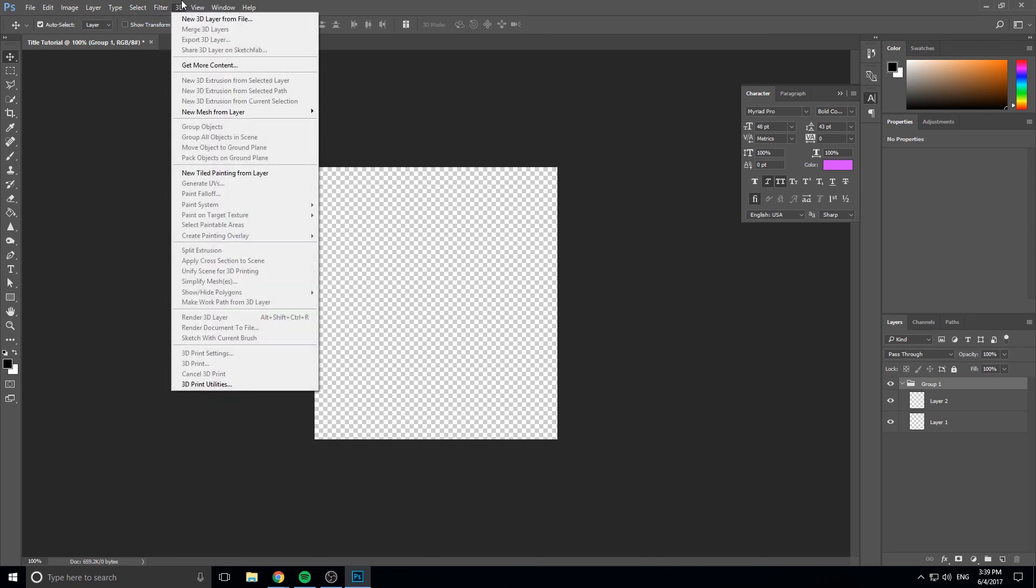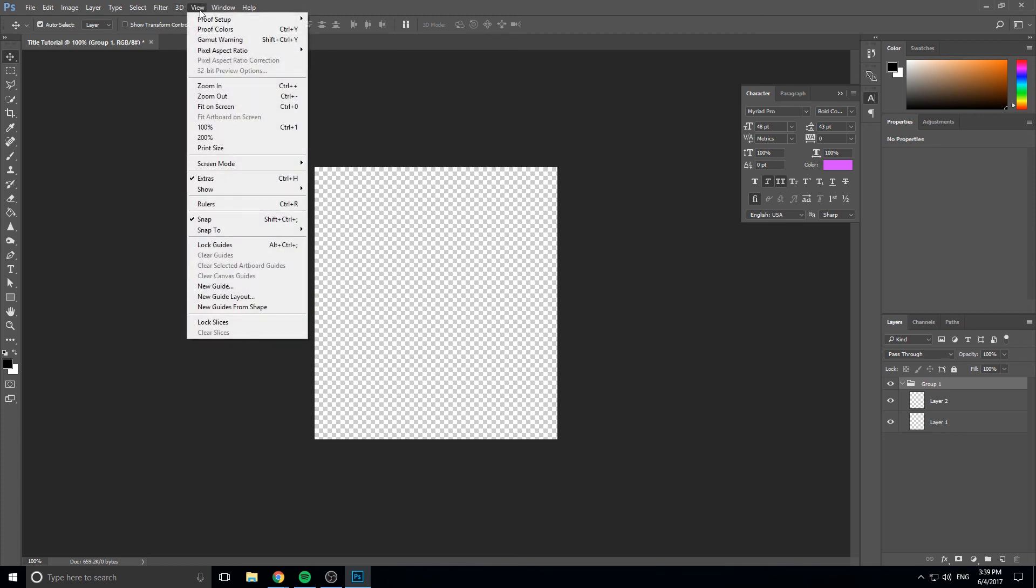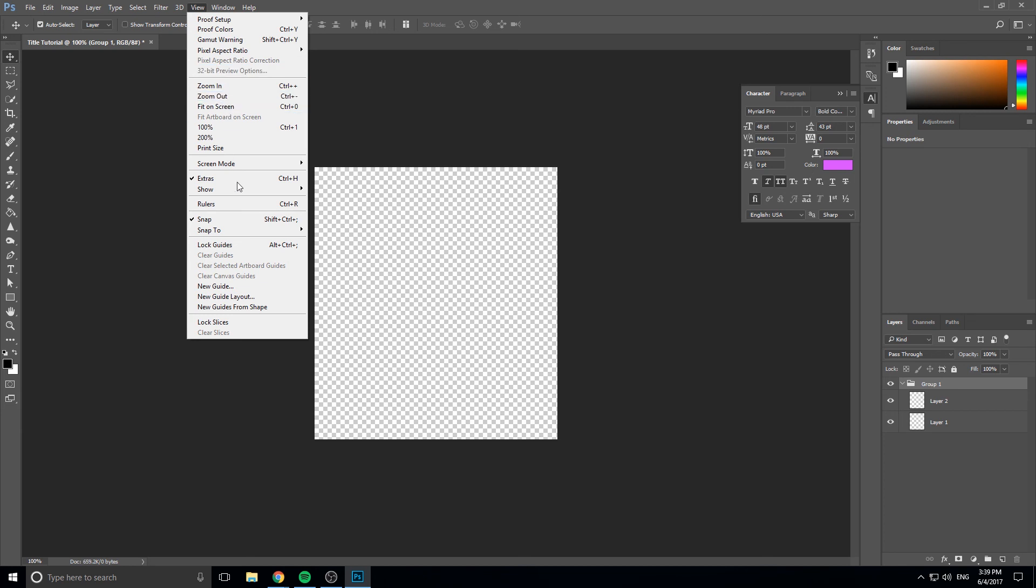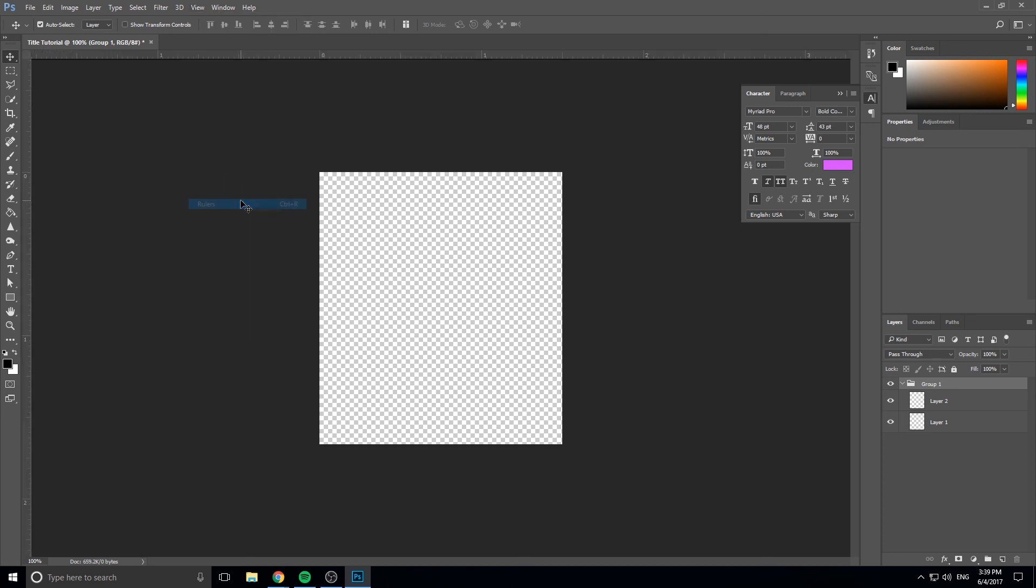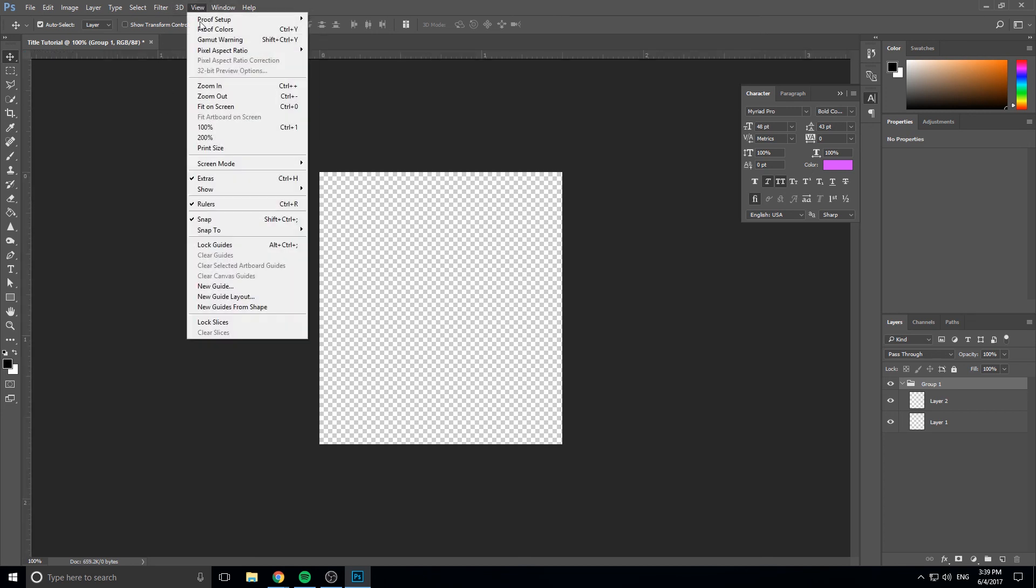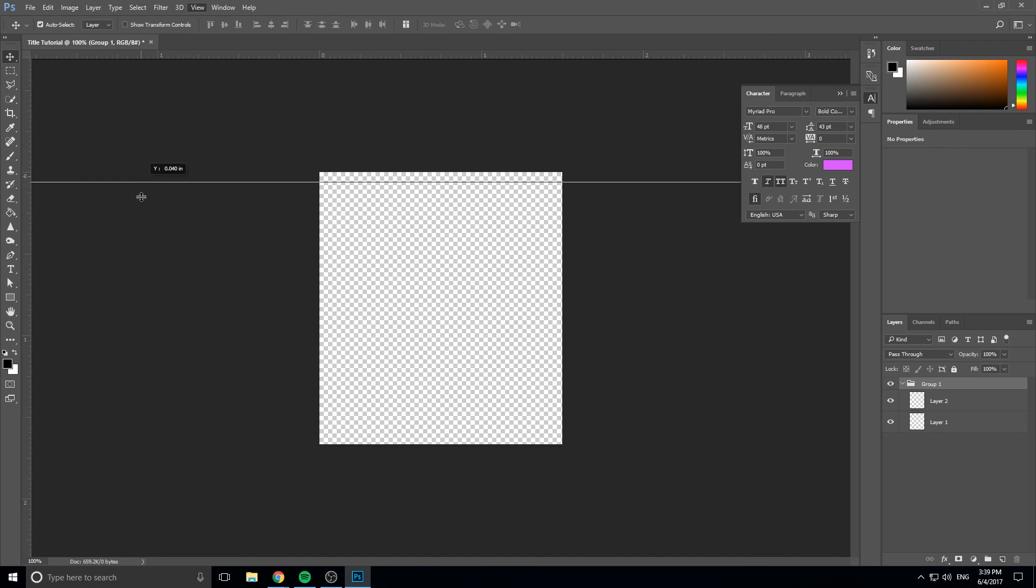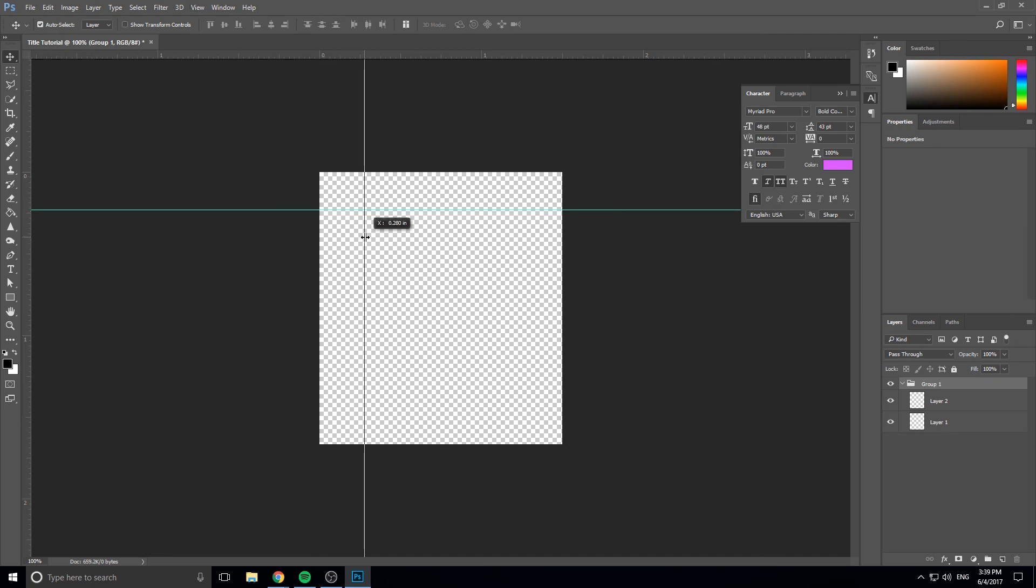3D is how you affect the different 3D elements of something. View is just sort of how the program is being displayed to you. So if we want to add the rulers on the side, we can go view and click on rulers. And then there's stuff for editing guides which are these things that you can drag out so that you can lock things and make sure everything's all aligned with one another.